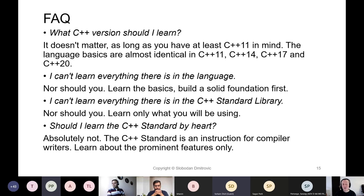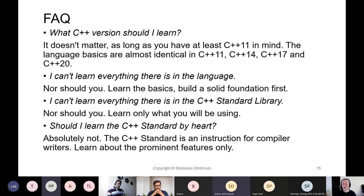People often ask me: should I learn the C++ standard by heart? Definitely absolutely not. Nobody needs to know the C++ standard by heart, because the C++ standard is a structure for compiler writers. It defines the language in great technical detail. It is impossible to know the entire C++ standard, but what we should be aware of are the prominent features introduced in every new C++ standard.